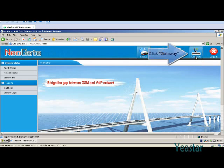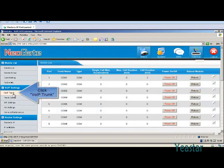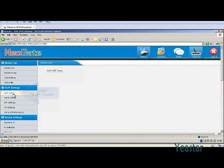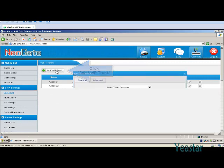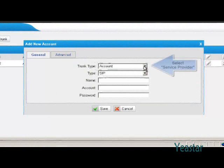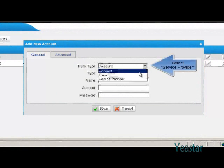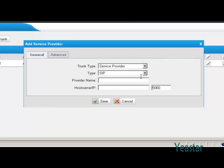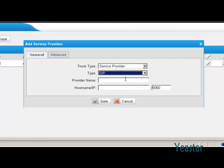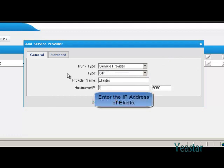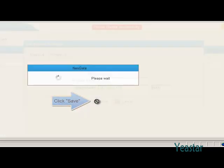Click Gateway, VoIP trunk and add a VoIP trunk. In trunk type, choose Service Provider and type is SIP. Fill in the name. And the hostname slash IP is the IP address of Elastix. The port is the default 5060. Click Save and apply changes.